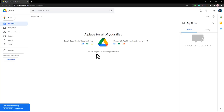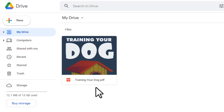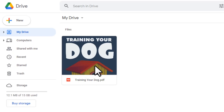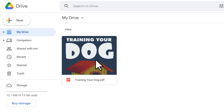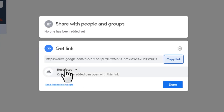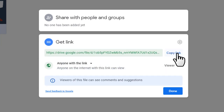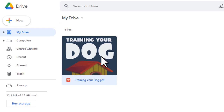Once you've downloaded the ebook to your device, you want to come to Google Drive at drive.google.com. Click 'New,' then 'File Upload,' and upload the dog ebook you just downloaded. Once it's uploaded, you want to get the link. Right-click on the file, click 'Get Link,' set it to 'Anyone with the link,' then click 'Copy Link.' That completes the first step.